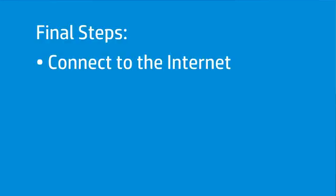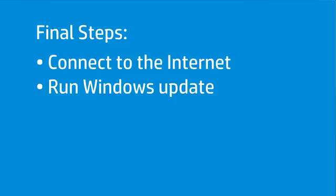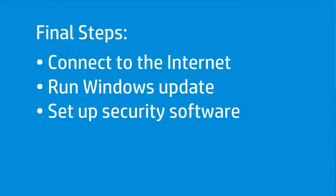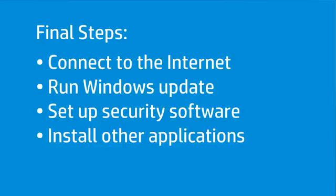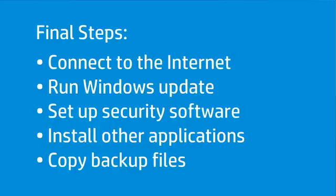To complete setting up your computer, HP recommends following these remaining steps. First, connect your computer to the Internet. Run Windows Update to get the latest updates and security patches for your computer. Setup and install any security software. Make sure to update the software to get the latest version and virus definitions. Install any other applications. Copy any personal backup files that were saved during the recovery process to your computer.